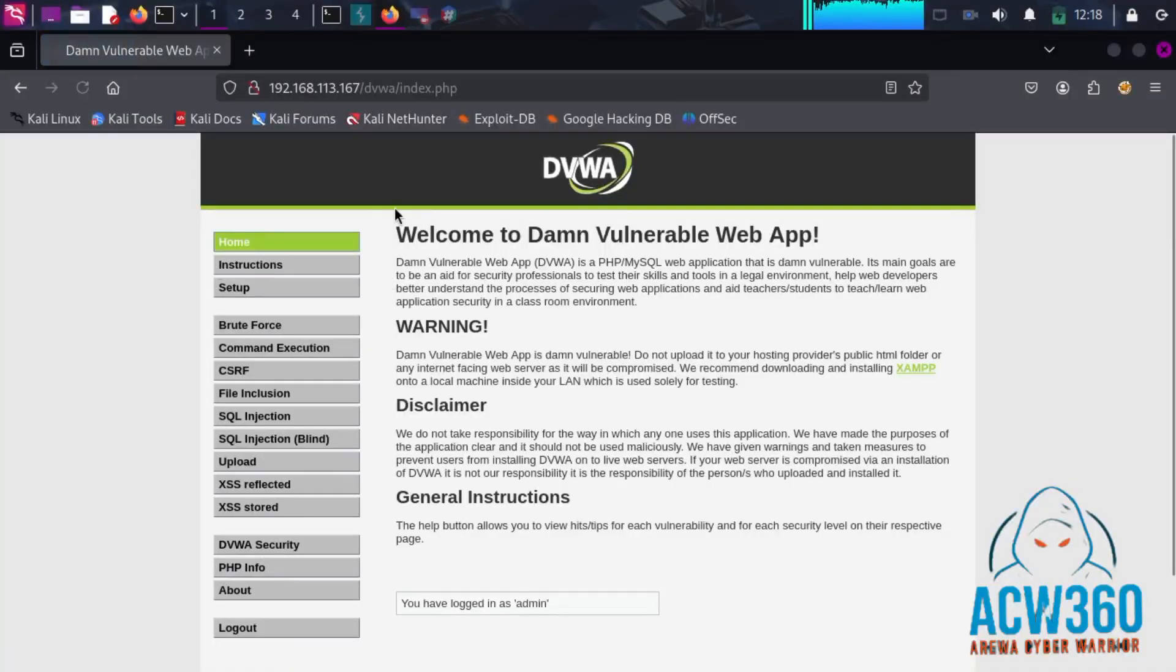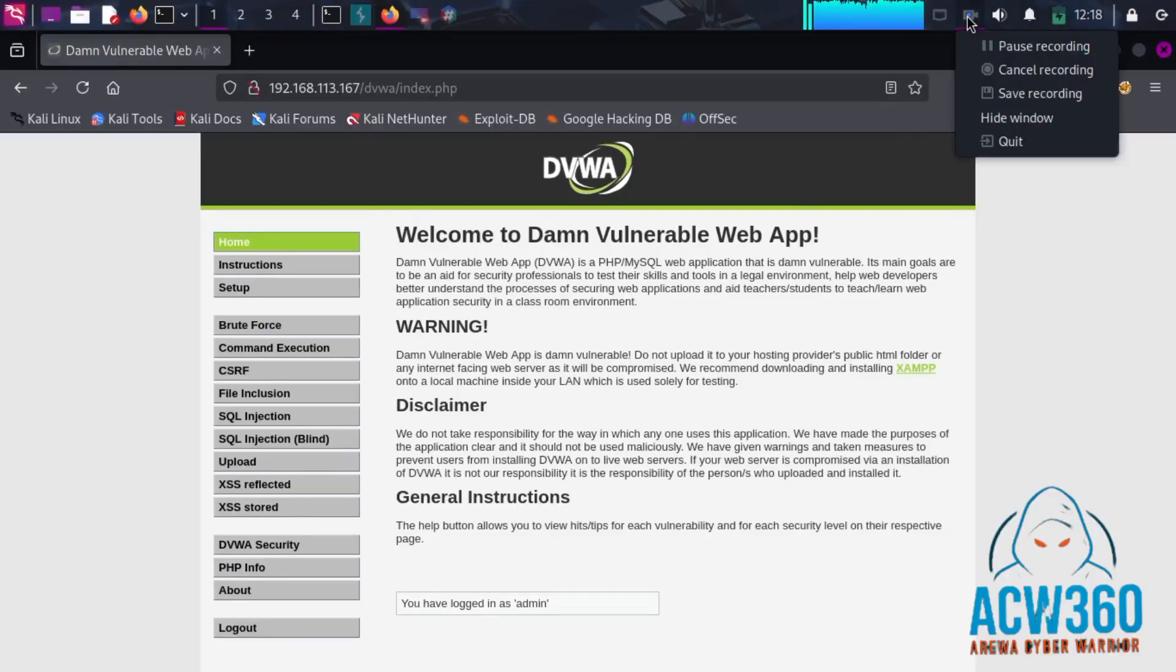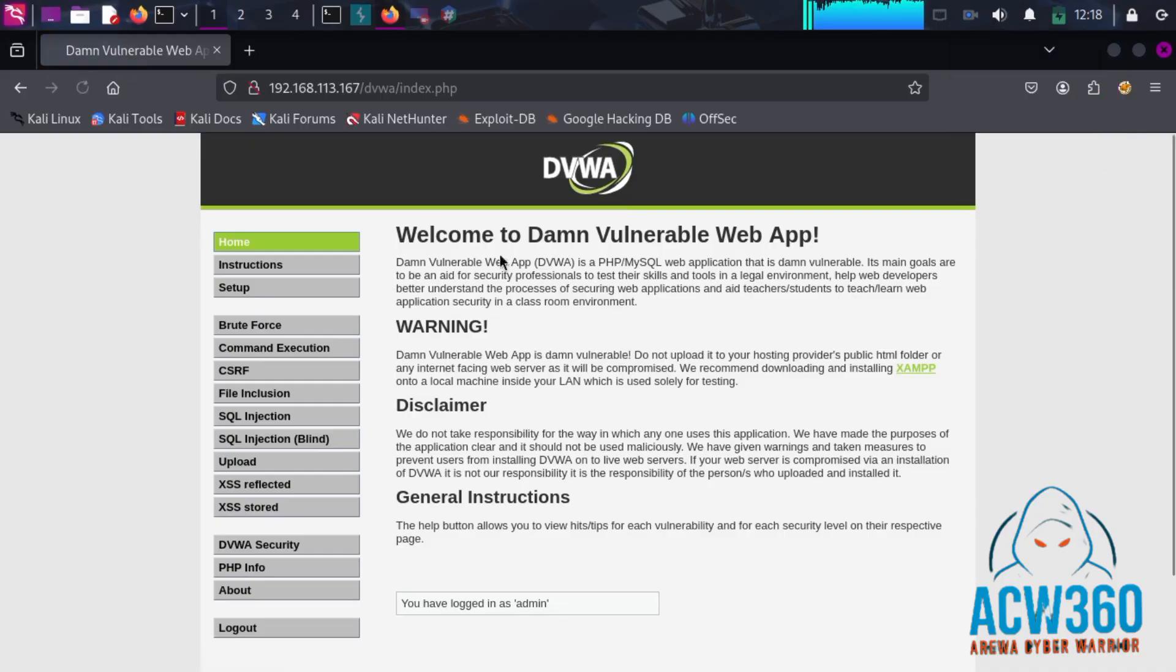That is how hackers can crack login pages using Hydra Strike, a GUI brute force tool you can run right from Kali Linux. If you found this helpful, don't forget to like, subscribe, and share this video with others.